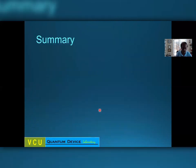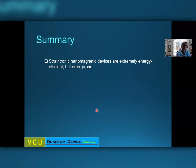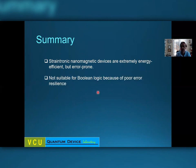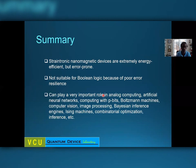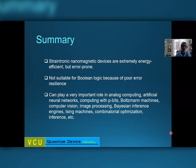In summary, straintronic nanomagnetic devices are extremely energy efficient, but the price to pay is a high error rate — error-prone, not error-resilient. So they are not suitable for Boolean logic because of poor error resilience, but they are very suitable for a number of non-Boolean computing paradigms such as analog computing, neural networks, probabilistic computing, neuromorphic machines, computer vision, image processing, Bayesian inference engines, combinatorial optimization, and inference.